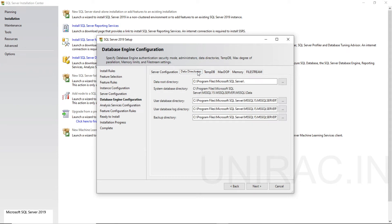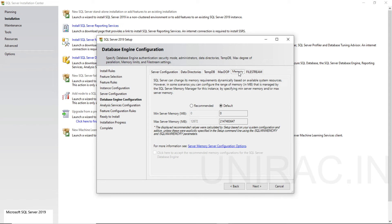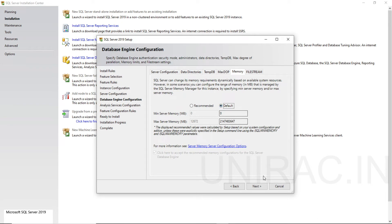On Data Directories, you can verify and relocate to different directories — either your backup directory, log directory, or user database directory. For memory, you can set the recommended memory that is needed, or go with the default memory.